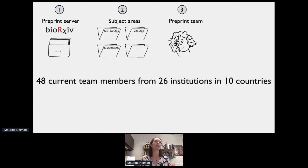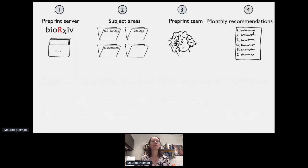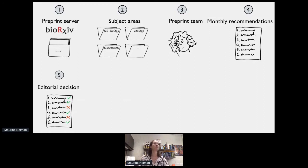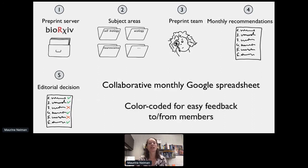For each subject area, we have a team leader who directs the process of combing through journal submissions with a number of other members. The team leader and members work together within a subject area to identify preprints that look like they could be a good fit for Proceedings B. Currently we have 48 team members from 26 different institutions in 10 countries — a very broad and globally distributed effort. Almost all of them are early career researchers — undergraduates, graduate students, and postdocs — getting great opportunities to interact with publishing, editing, and peer reviewing.